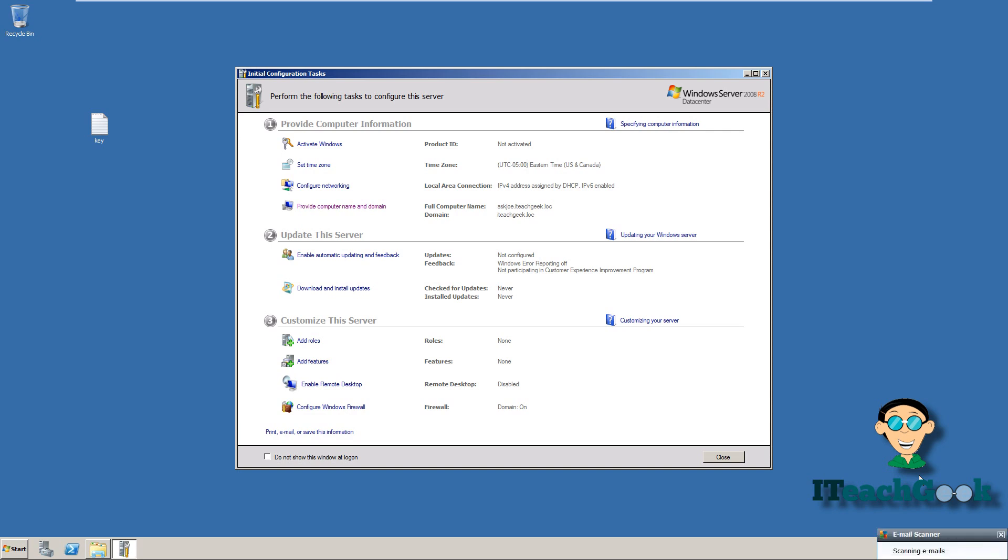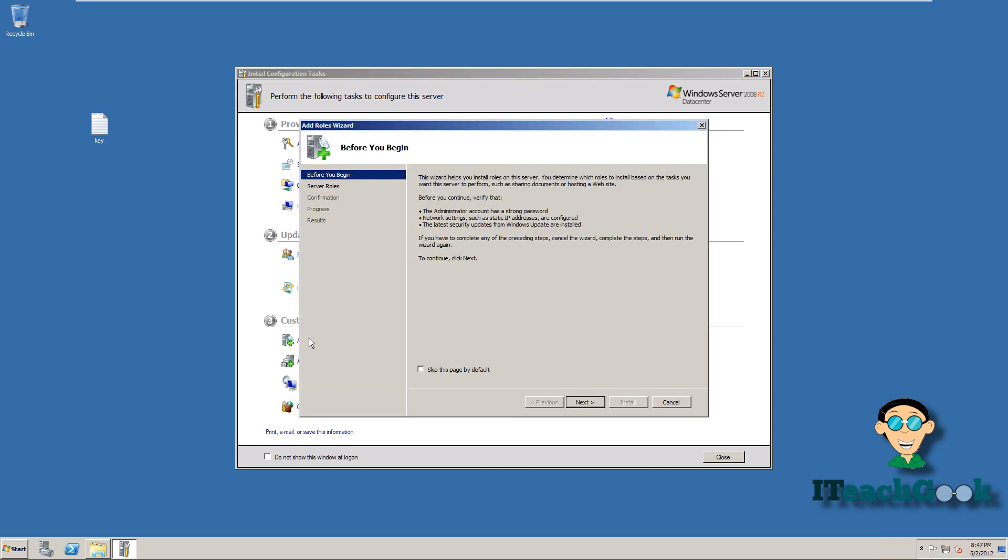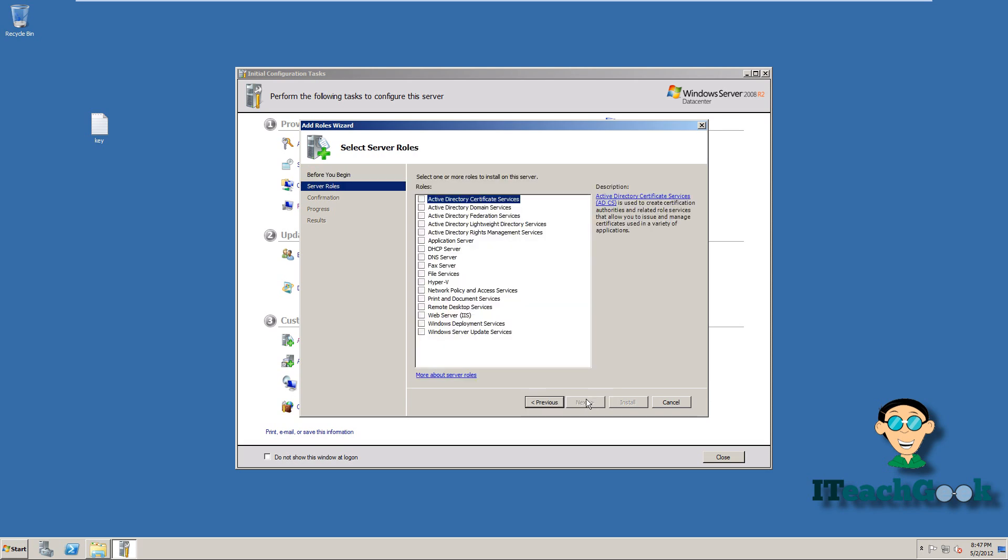First thing we want to do is we want to go ahead and install a role, add a role. So we go ahead and add an IIS server. So we go ahead and add the role for that. Go ahead and click on the web server.